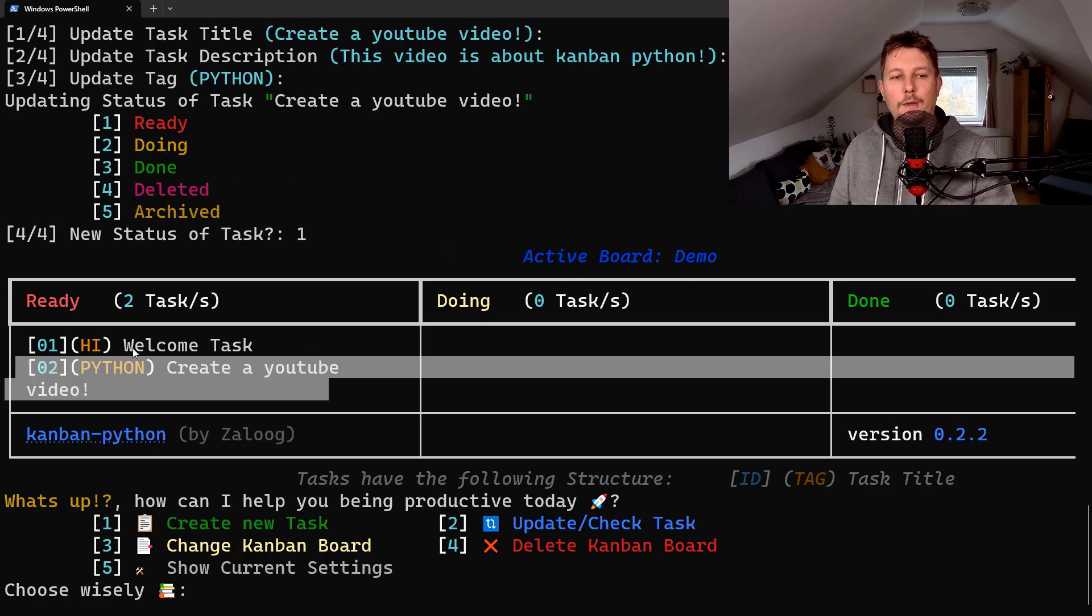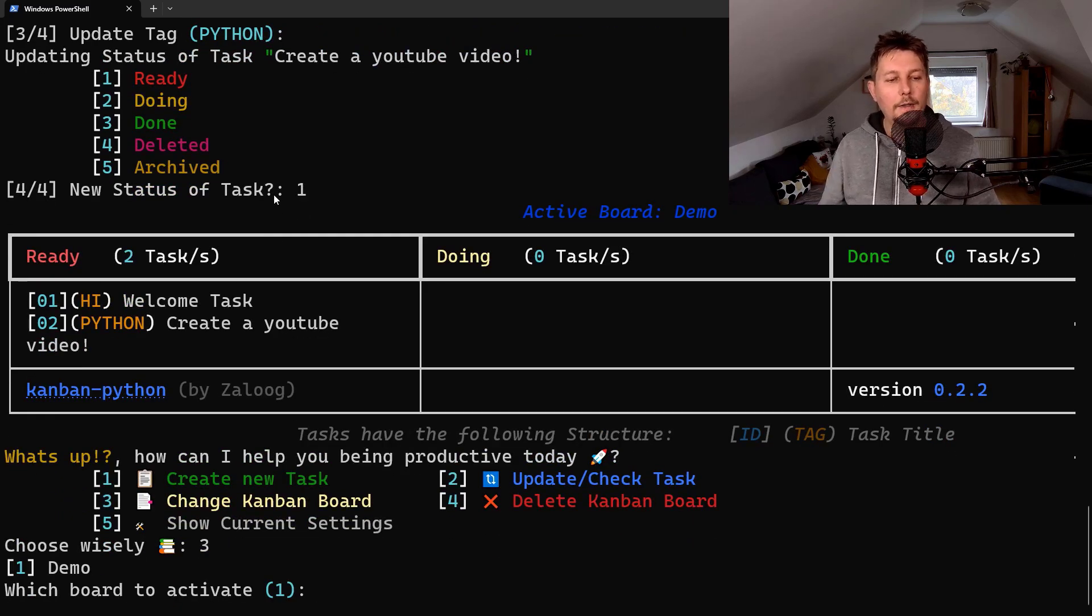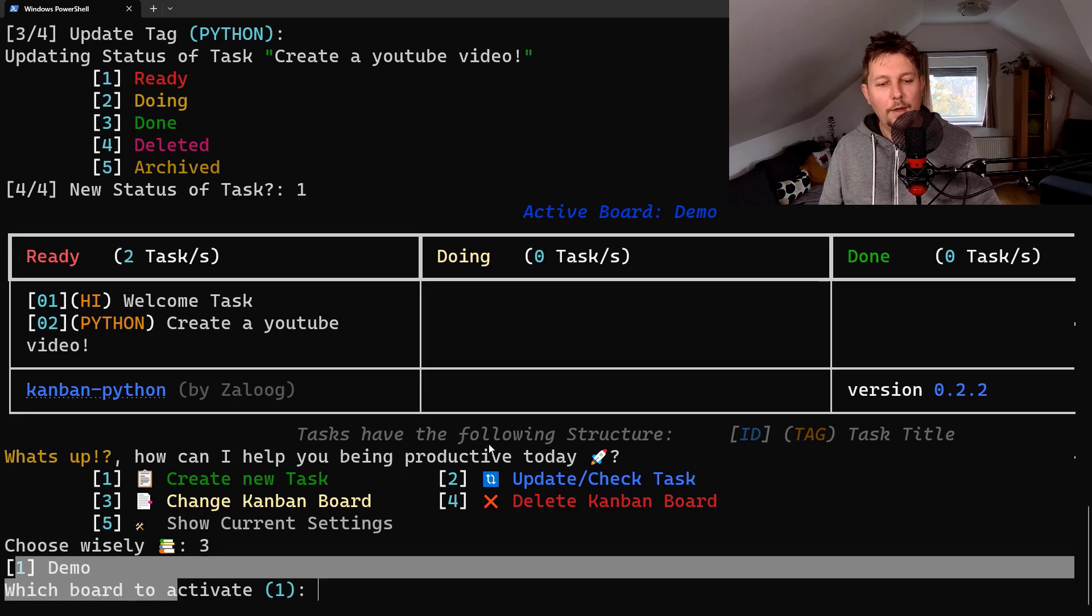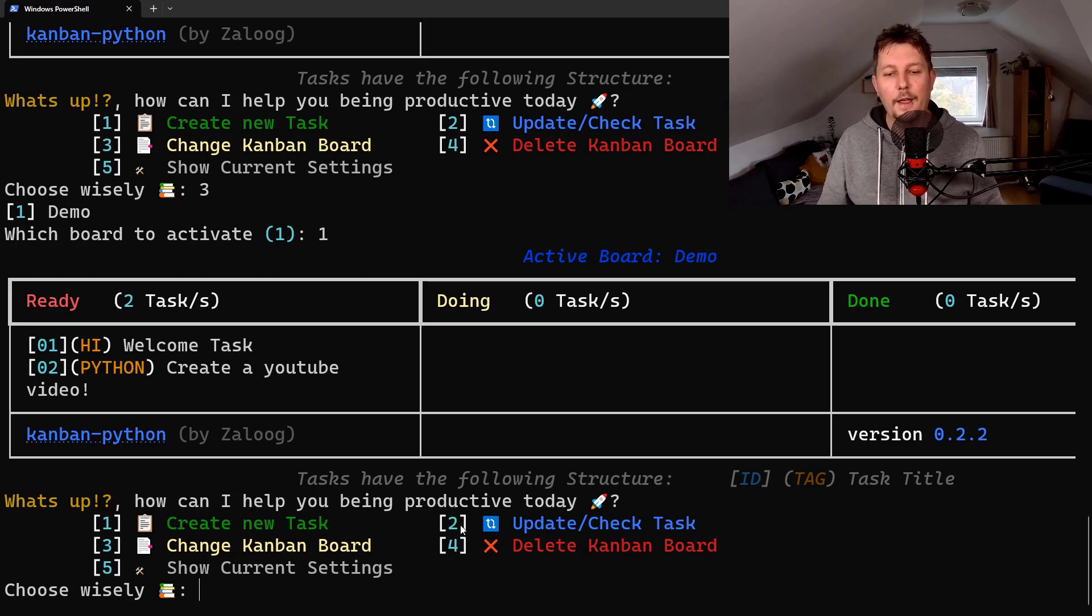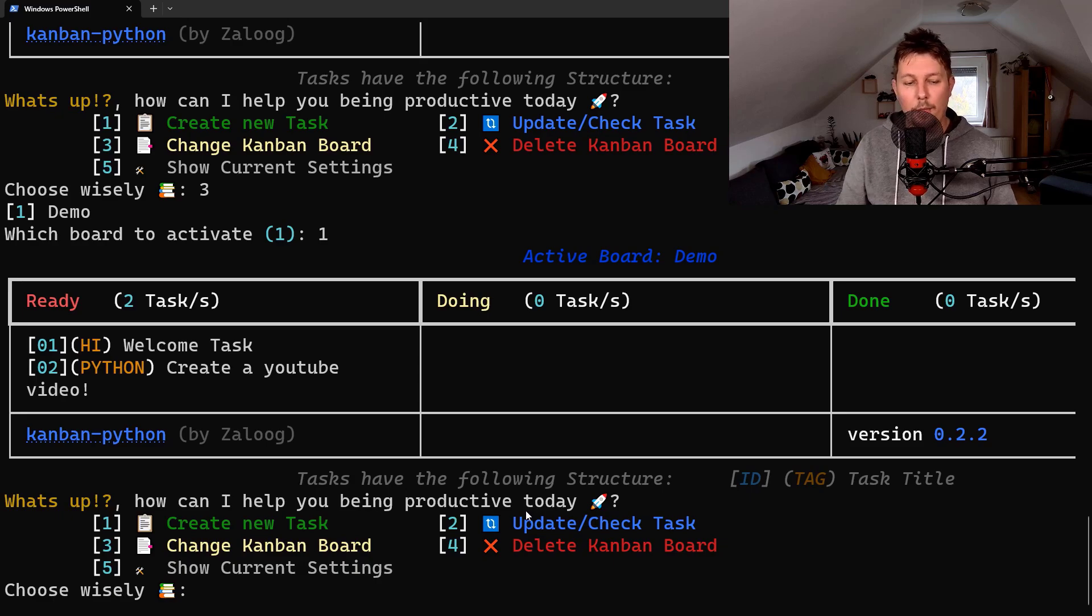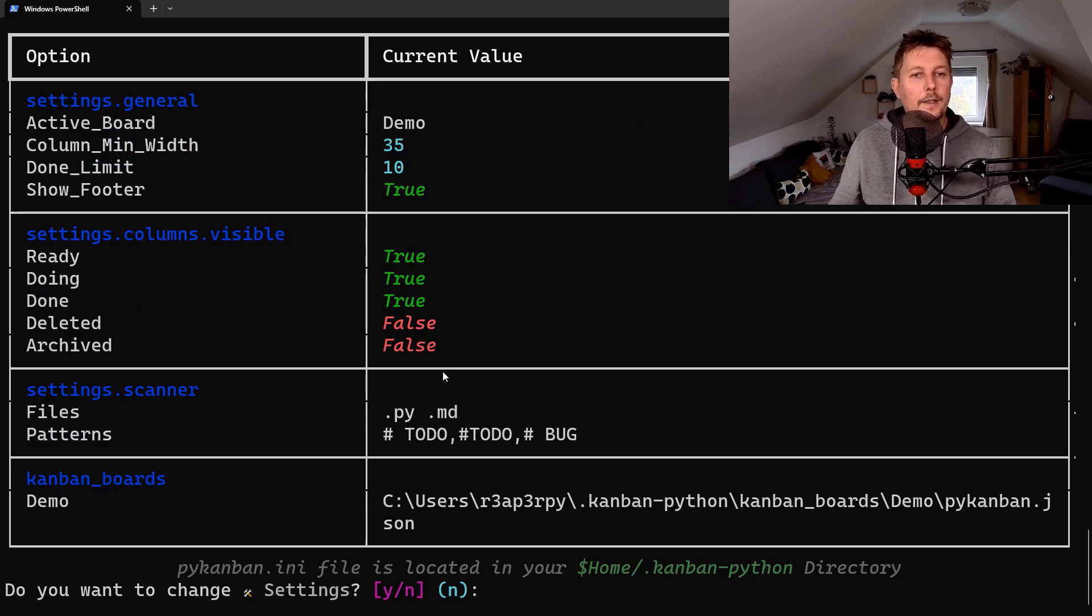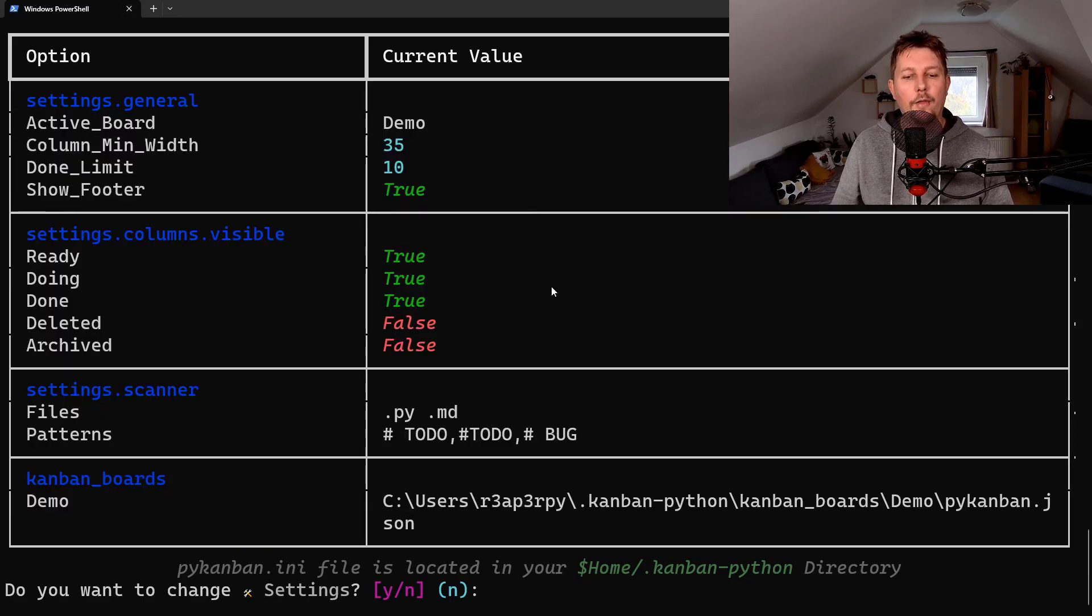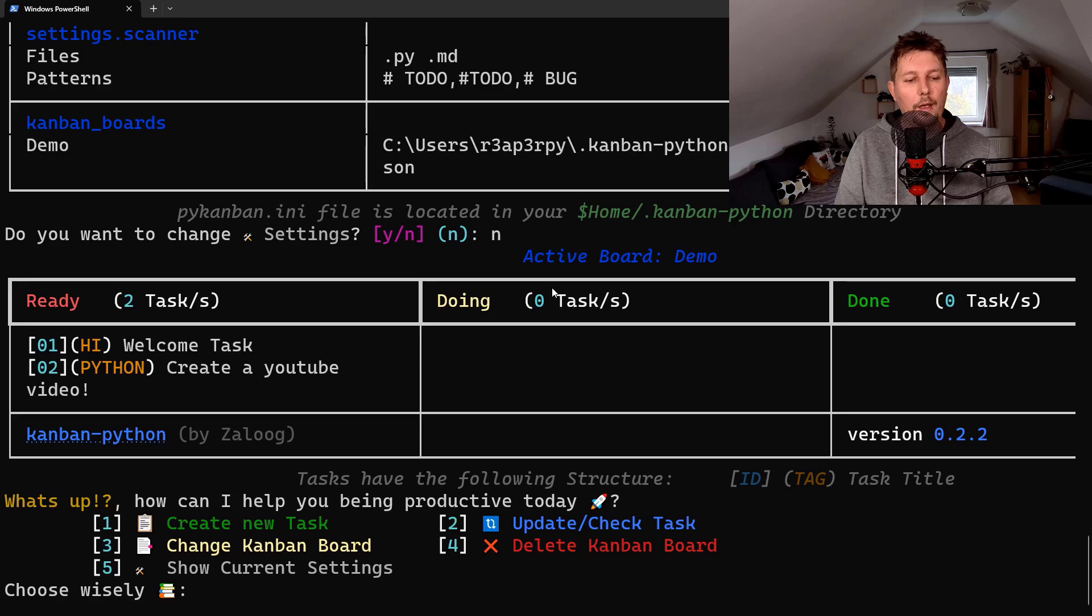That this was moved here. We can also swap between Kanban boards, so we have technically one board and there is no way to swap it at the moment. We can also show current settings and delete a specific Kanban board. So let's see what we have in the settings. As you can see, this is basically the configuration file.